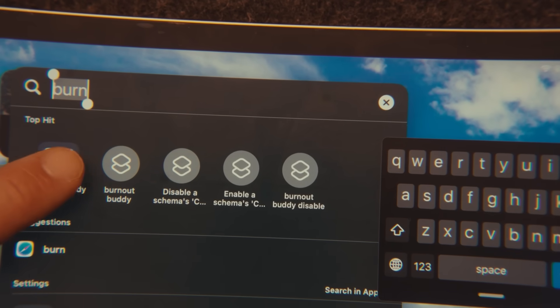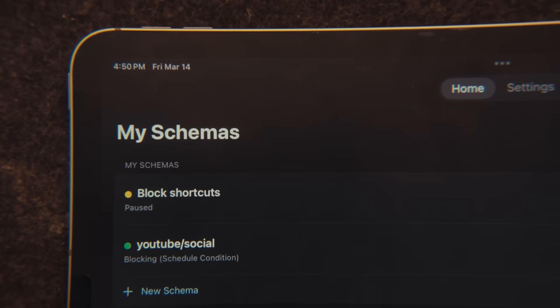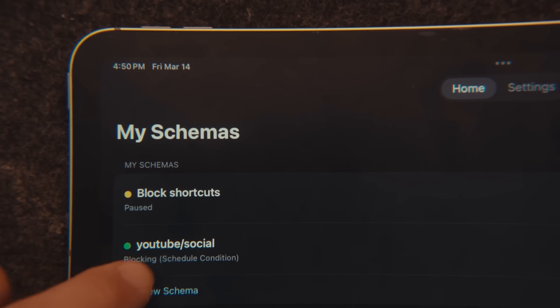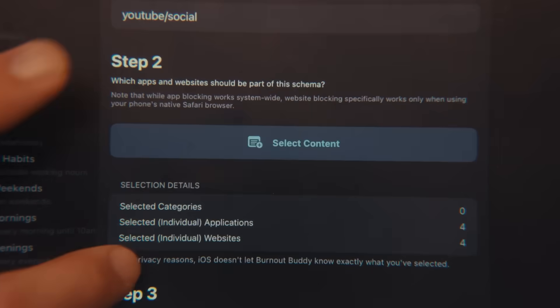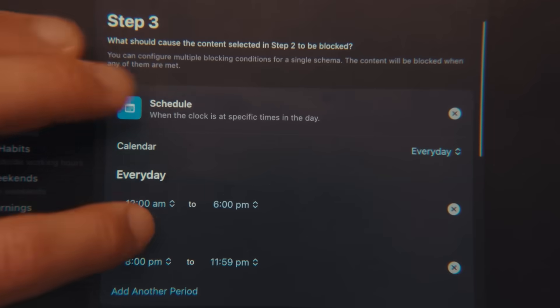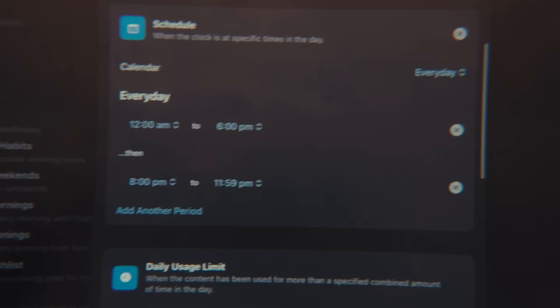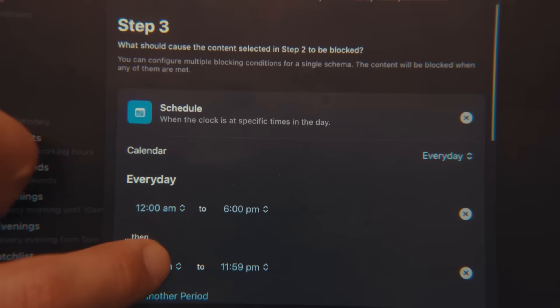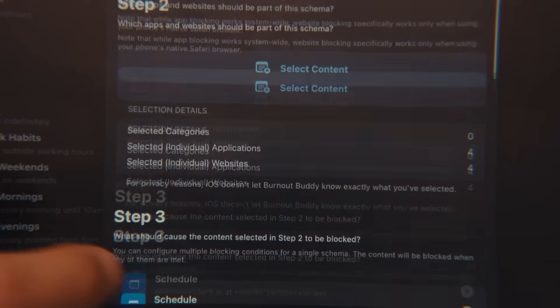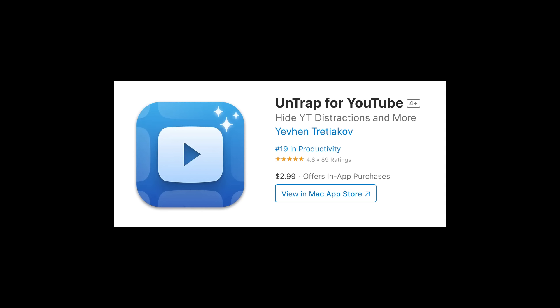One thing I've found to be really helpful with using my iPad as a productivity device is to set up limitations so that it doesn't become an entertainment device. And I've talked about this before with how I set up my phone, but how I do on my iPad right now is I use this app called Burnout Buddy. So this app is completely free and you can pretty much use it to set up a schedule for when you want to allow social media or any sort of distracting apps. And for me, I just have it on a schedule, but you can also set it up so that it's blocked completely.